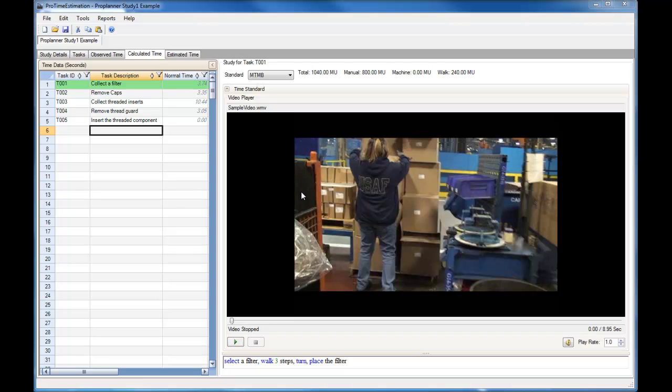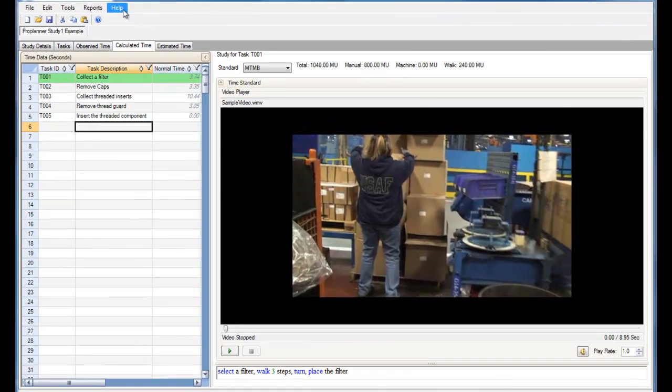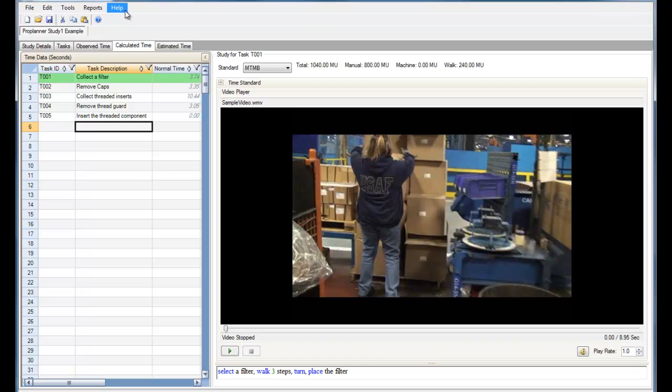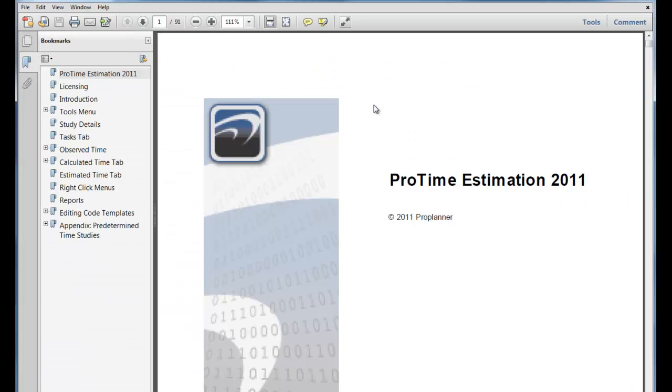To access the Help Manual within ProTime Estimation, go to Help and select Contents, and the Help Manual will appear.